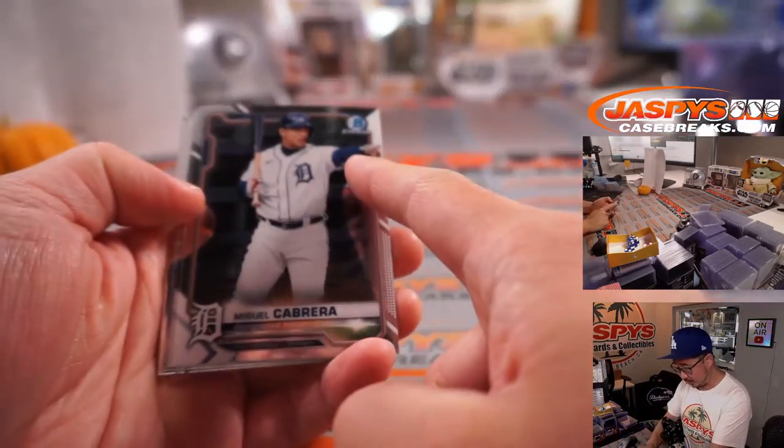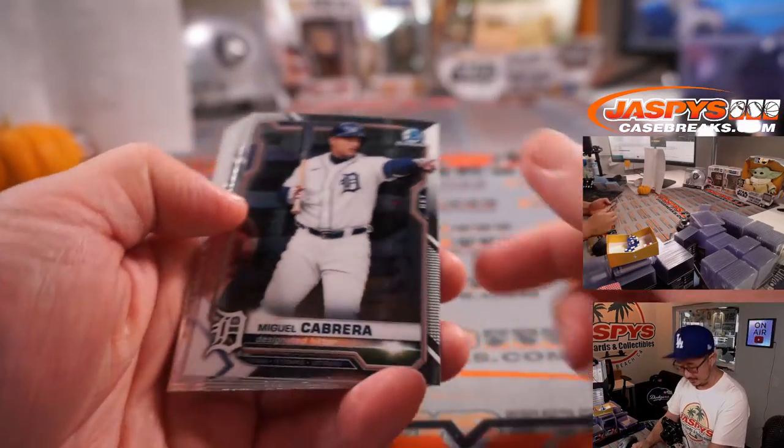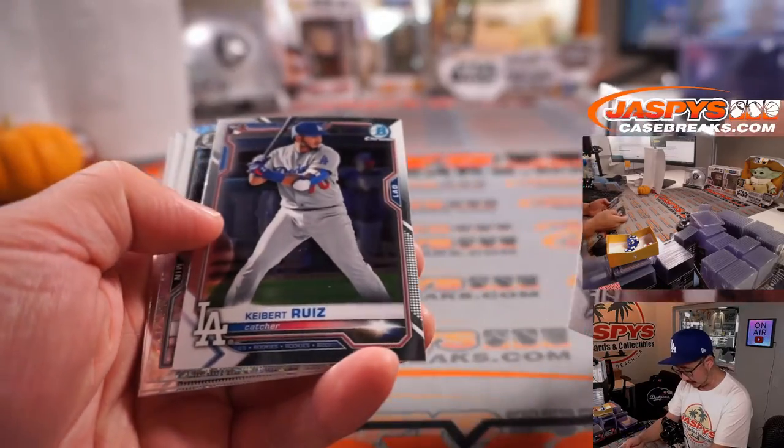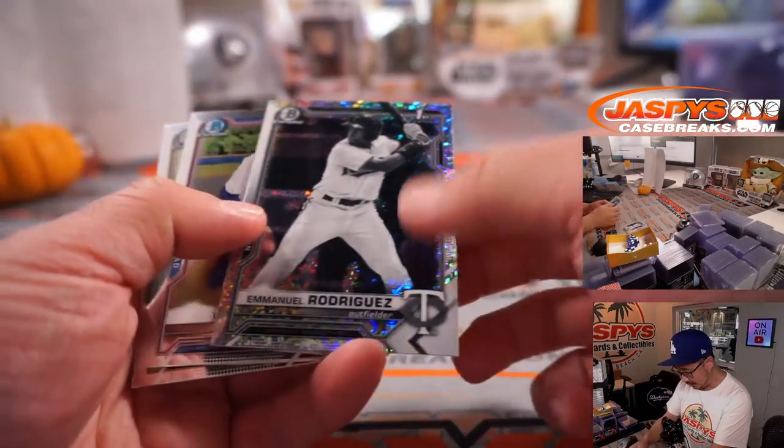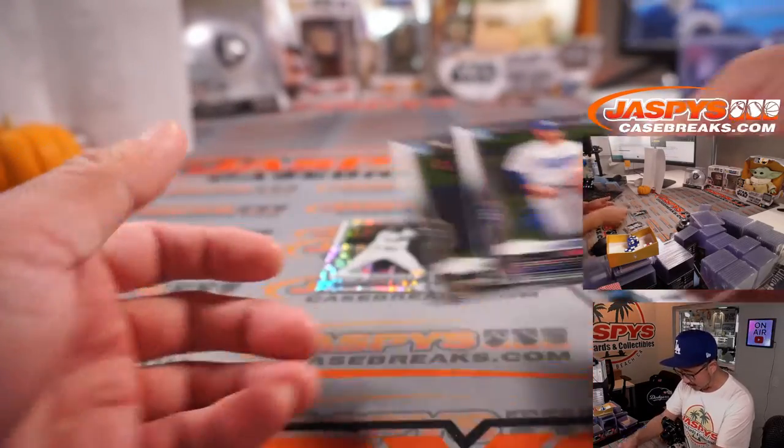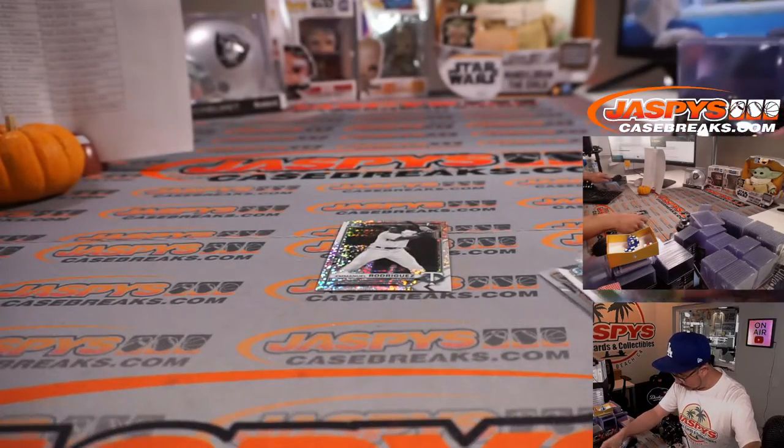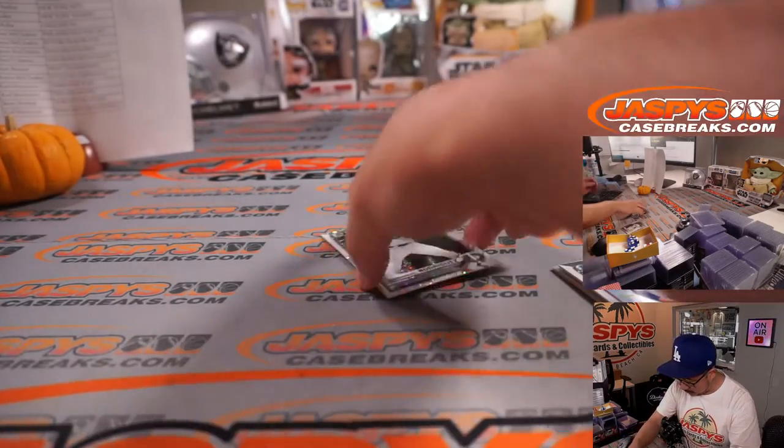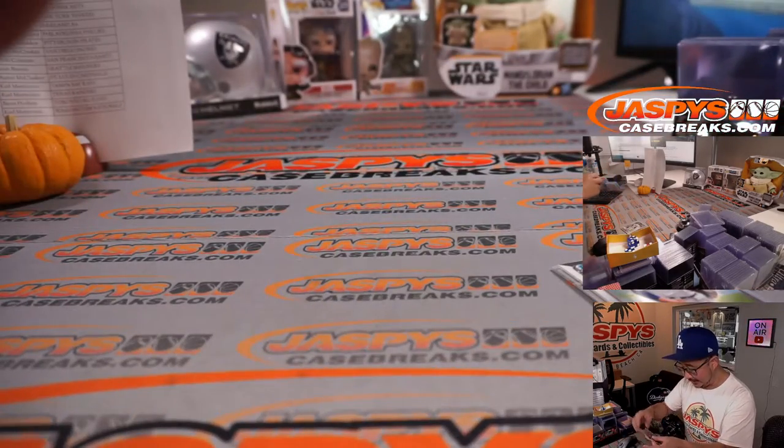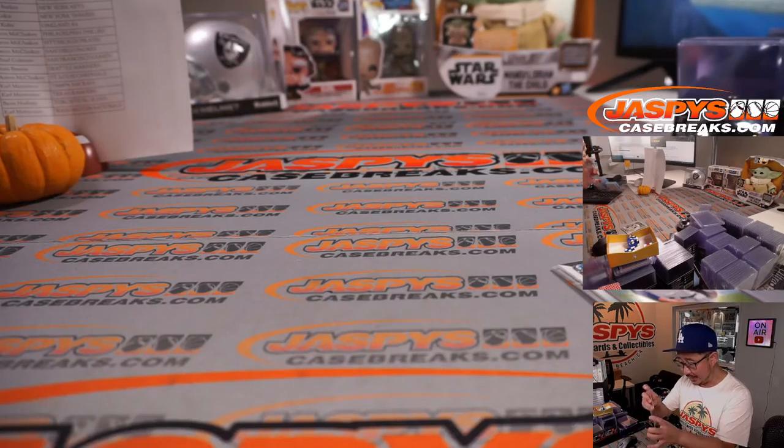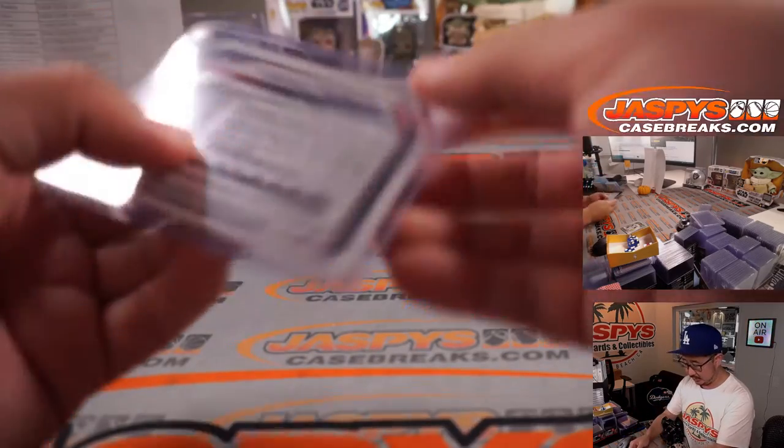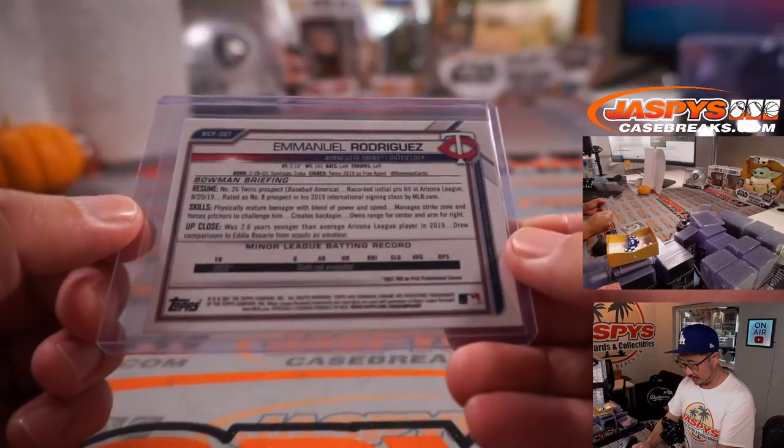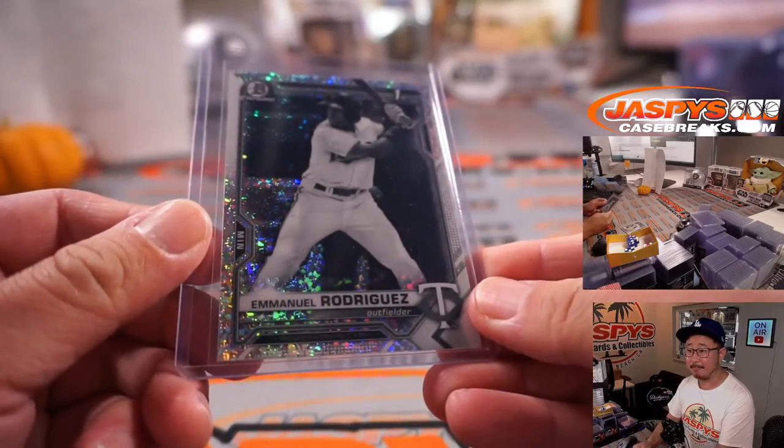Here's Miguel Cabrera with a good shot right there. It's a good shot. We've got Kiebert Ruiz. And we've got the black and white. There's Luis Rodriguez and Mojica. But we've got the Emmanuel Rodriguez black and white speckle, which are exclusive to this set.